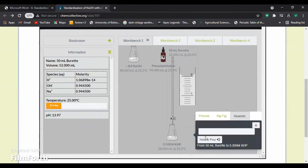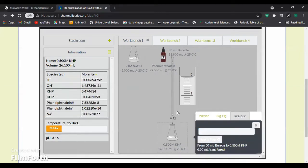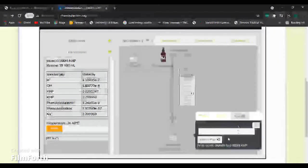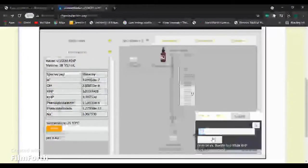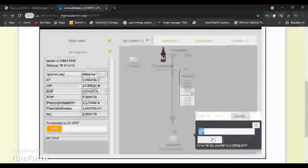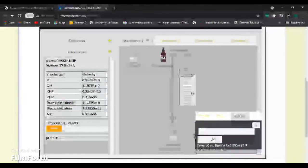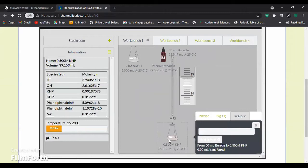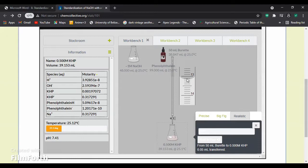We will pour until we see a color change in the solution. Now we can notice that a slight decoloration in the solution has occurred, so that means that titration has occurred. So now we will proceed to record the volume, which was 13.1.